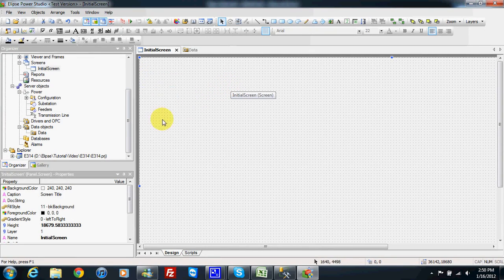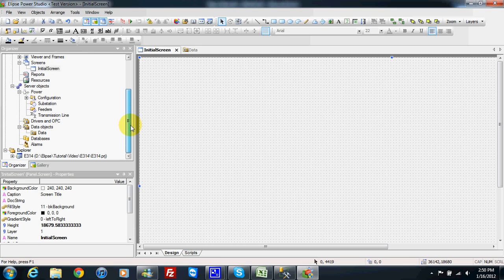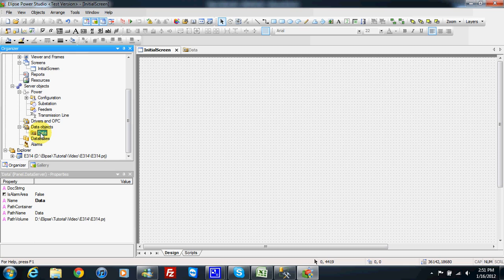In this video I will show you how to make a report with E3. To make a report in E3, first we need to prepare some data and record the data into a database.